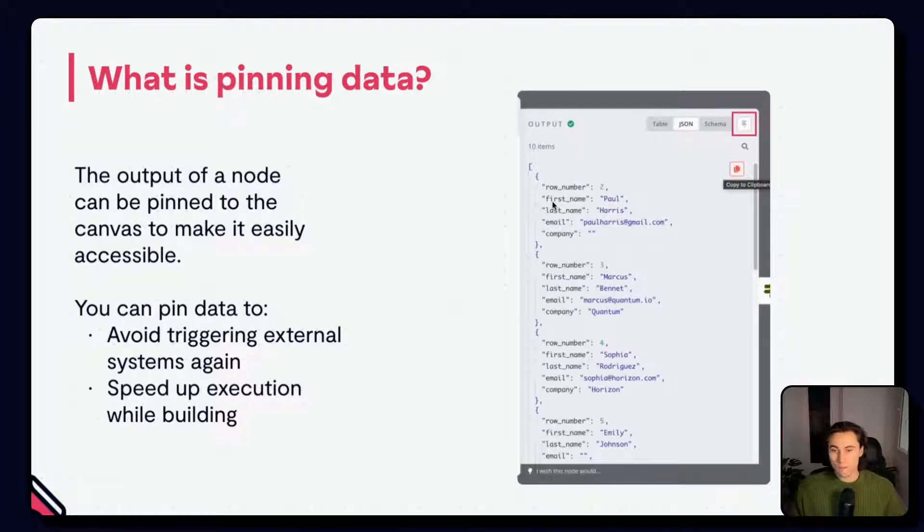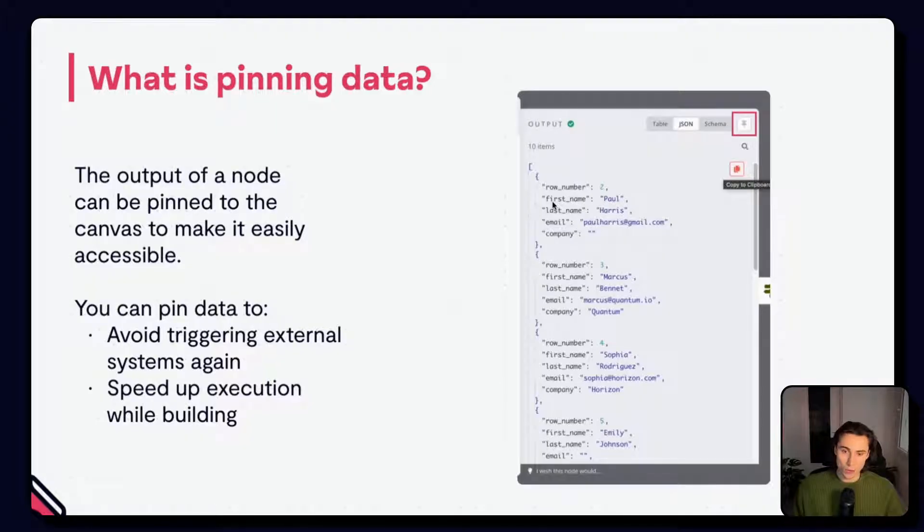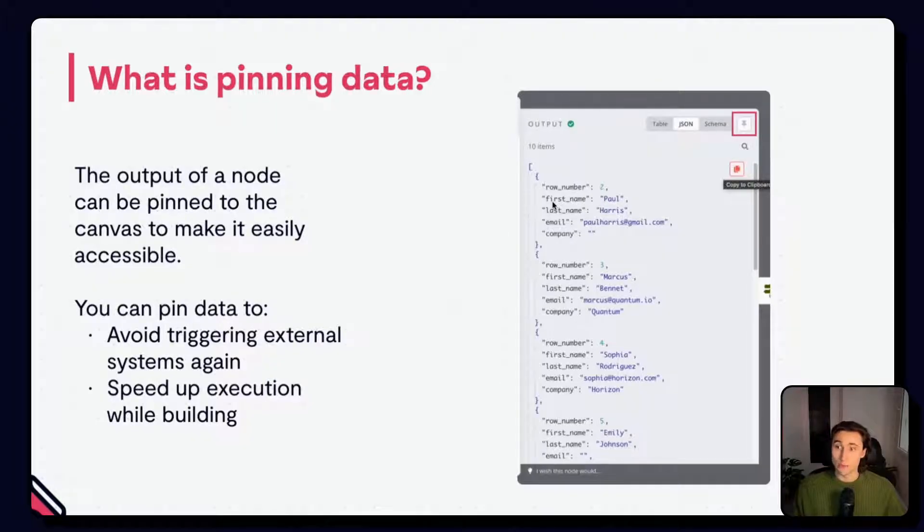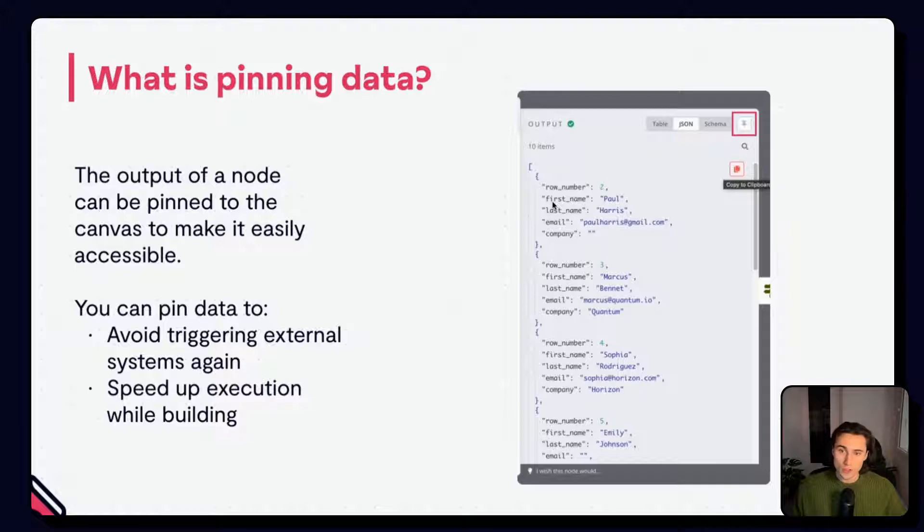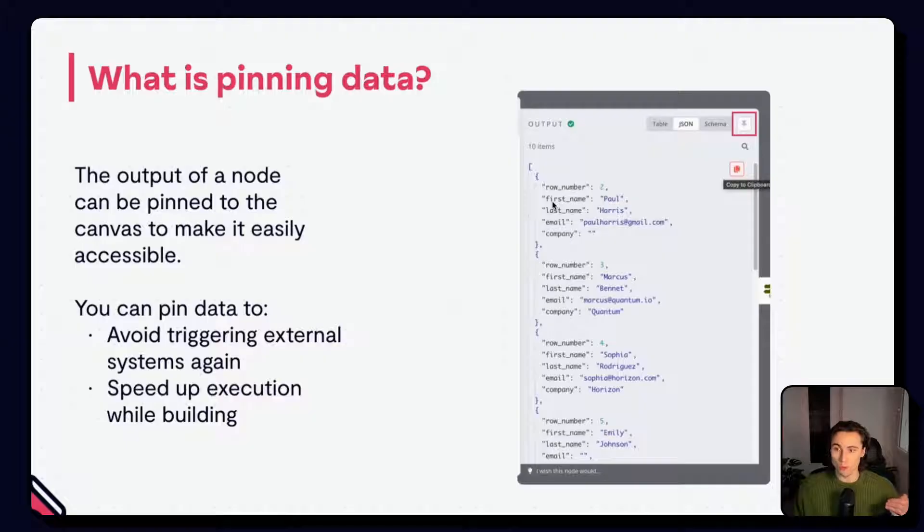You can pin data by clicking on the little pin icon that you can see to the top right of the output. For example, if a part of a workflow takes a few minutes to execute, you can just pin the final node and continue building your workflow from there.